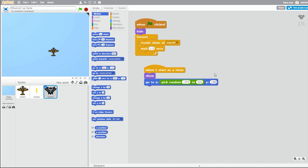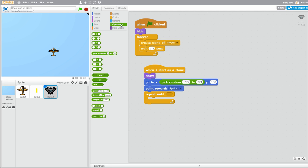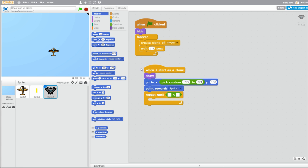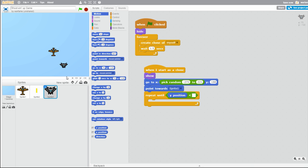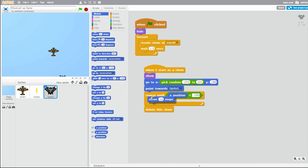And let's make the planes point toward the player plane — so 'point towards Sprite1,' which is our player plane. Then let's make it so that when the enemy planes touch the bottom of the screen they disappear. So 'repeat until,' grab a less than operator, and grab Y position. Repeat until the Y position is less than negative 190, then delete this clone. And let's make the enemy planes move like 5 steps.